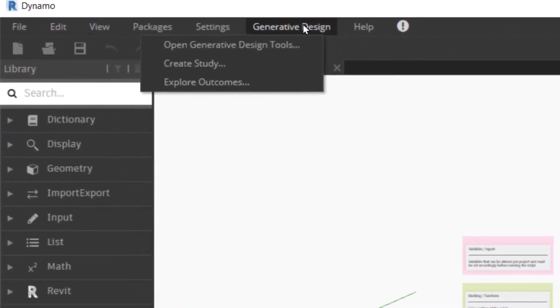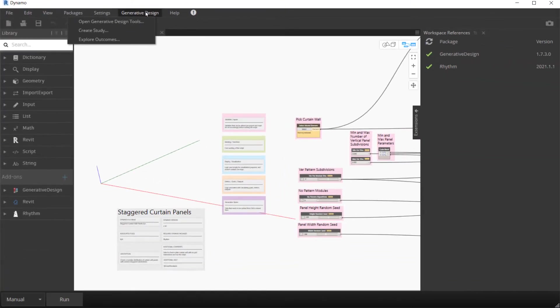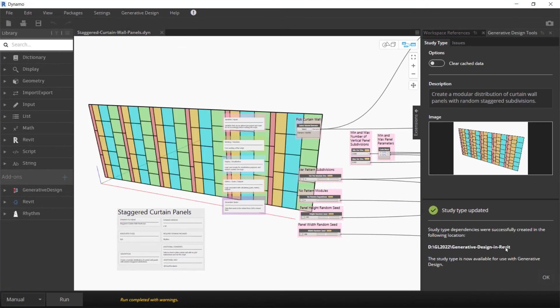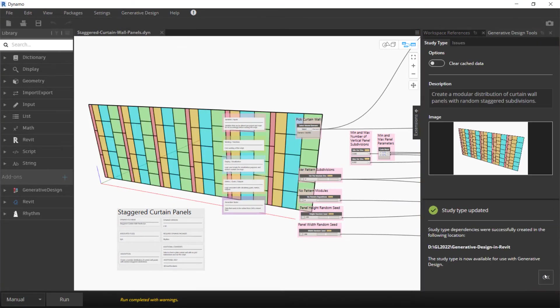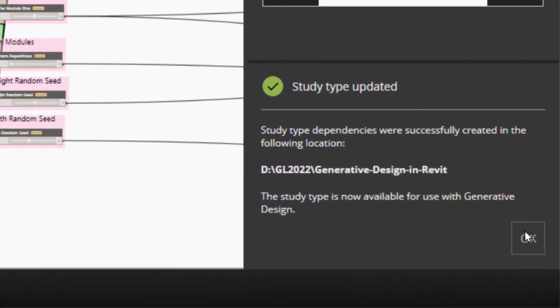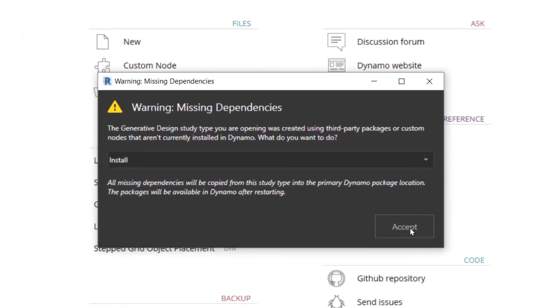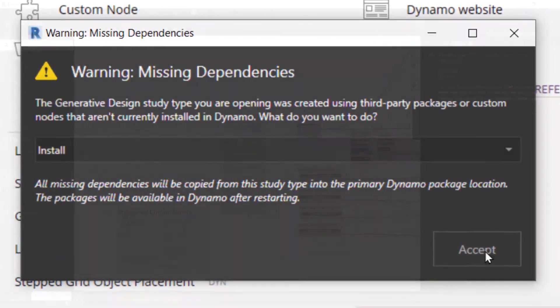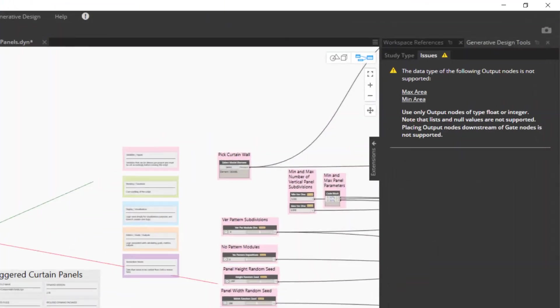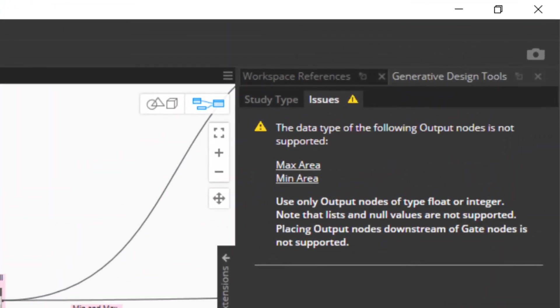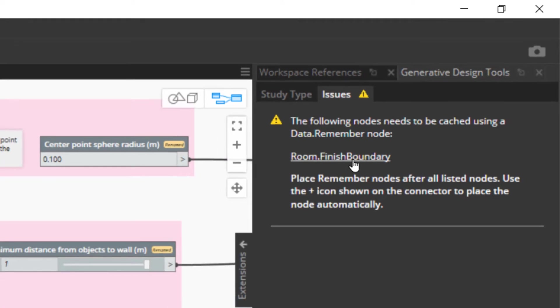Explore the improved Generative Design tools panel in Dynamo, which offers a streamlined, error-free study publishing experience. Resolve missing packages automatically, receive alerts for issues in the graph, and detect missing remember nodes.